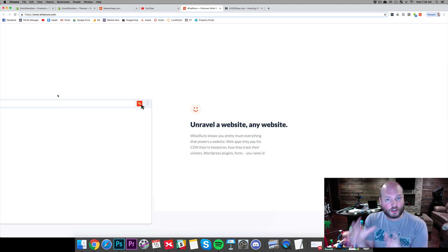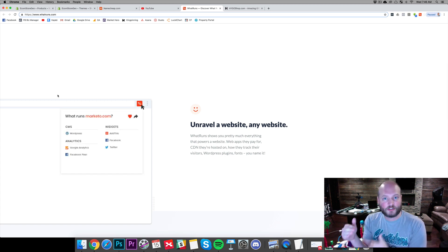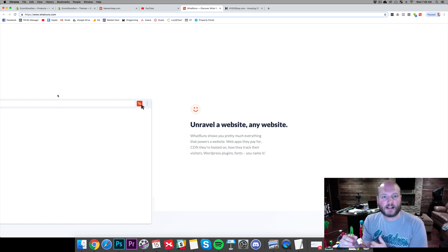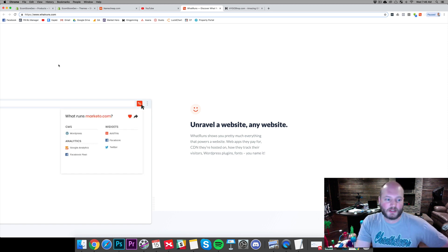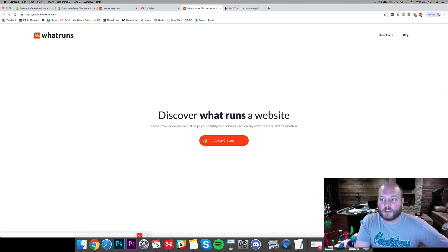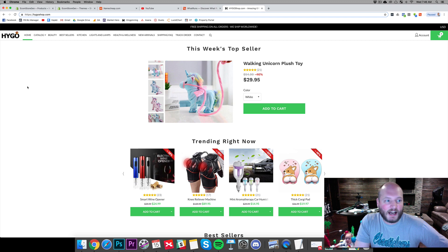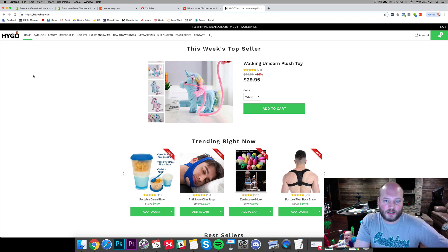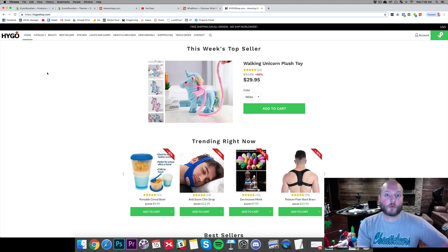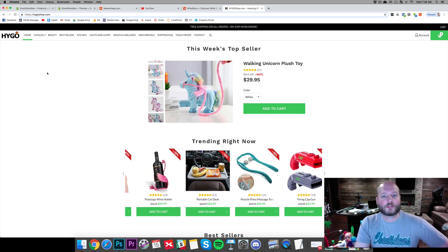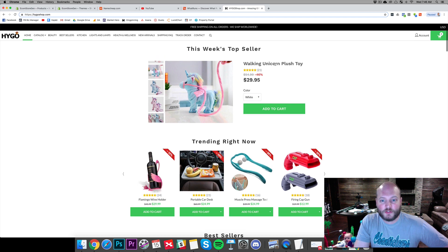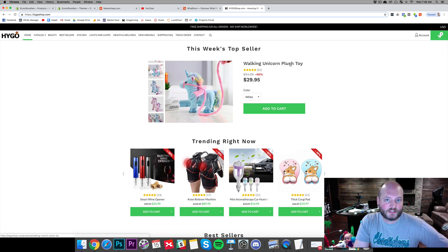You could go into the coding and try to look at exactly what's there, but that's a little bit more complicated. This app does a really good job. You can see it right here in my Chrome dashboard, and we're looking at HygoShop.com. I like this as a general store — we're building a general store on the workshop, and there are a few features I really like about this store.